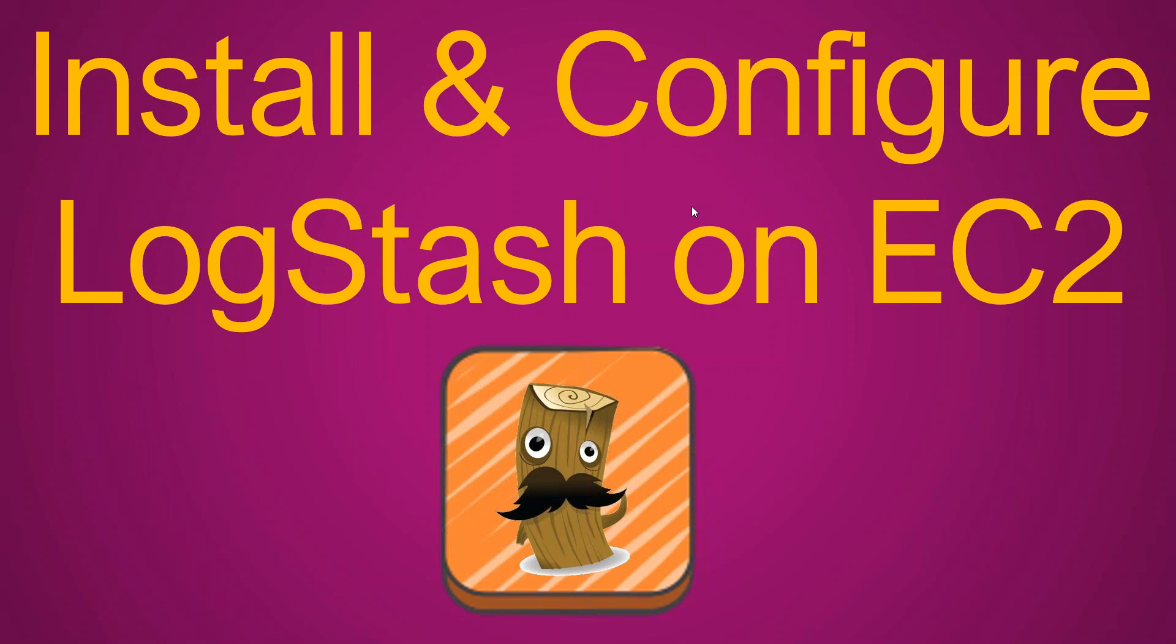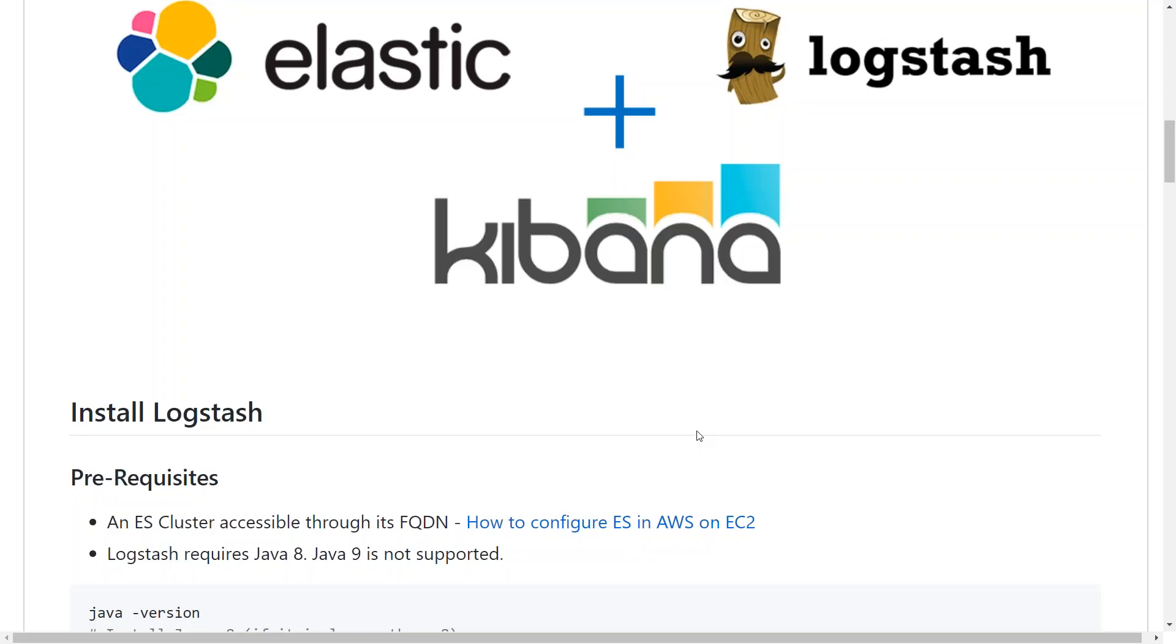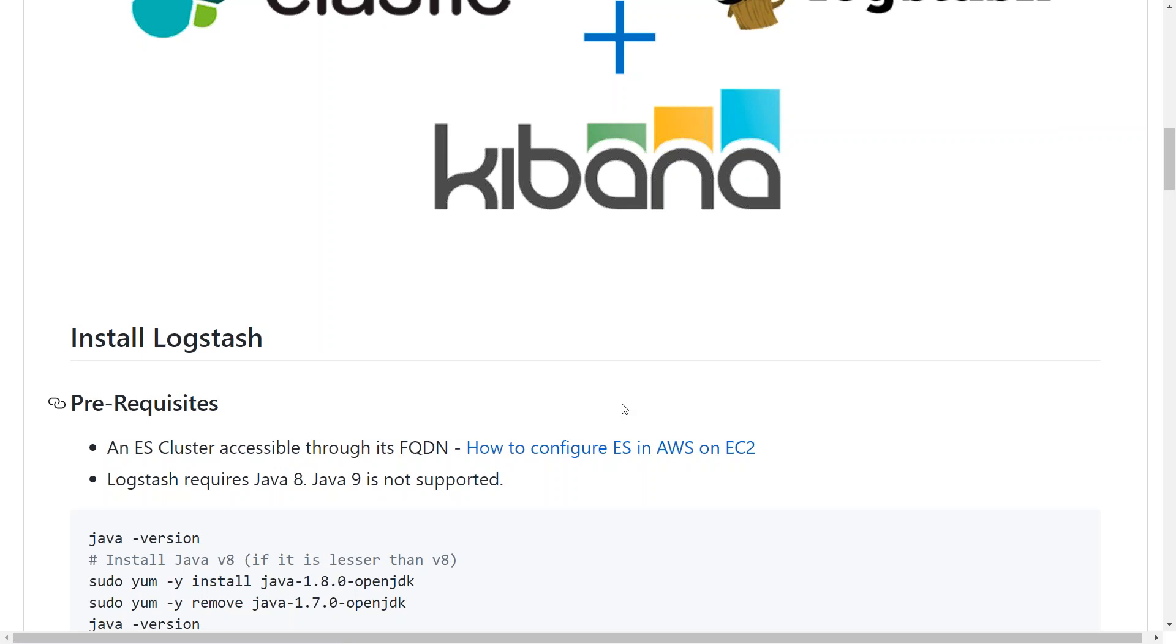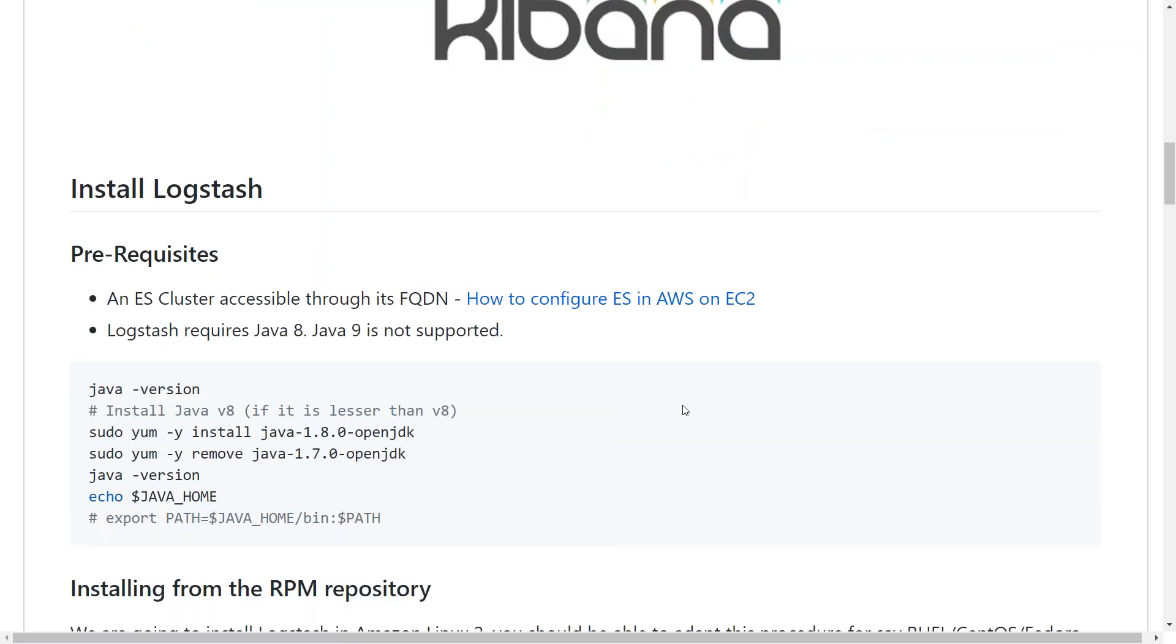So there are a couple of prerequisites. The first prerequisite is having an Elasticsearch cluster up and running. Next one is making sure you have Java version 8. So I already set up an EC2 instance and logged into it. Let us check the Java version there.